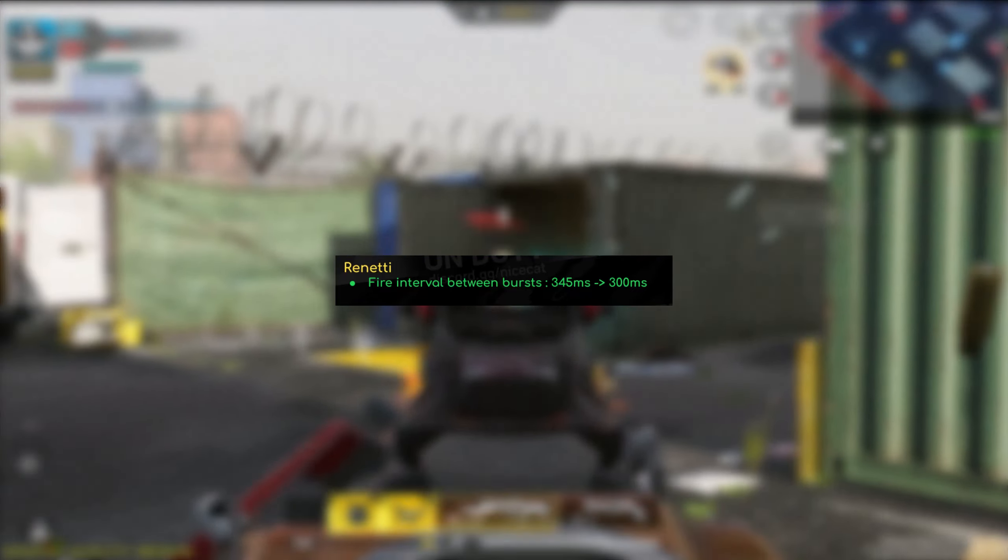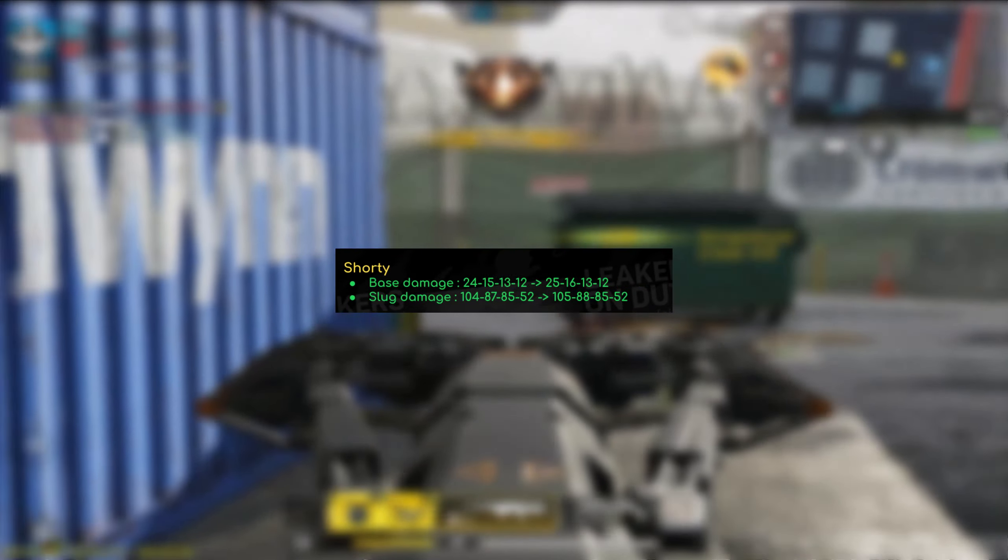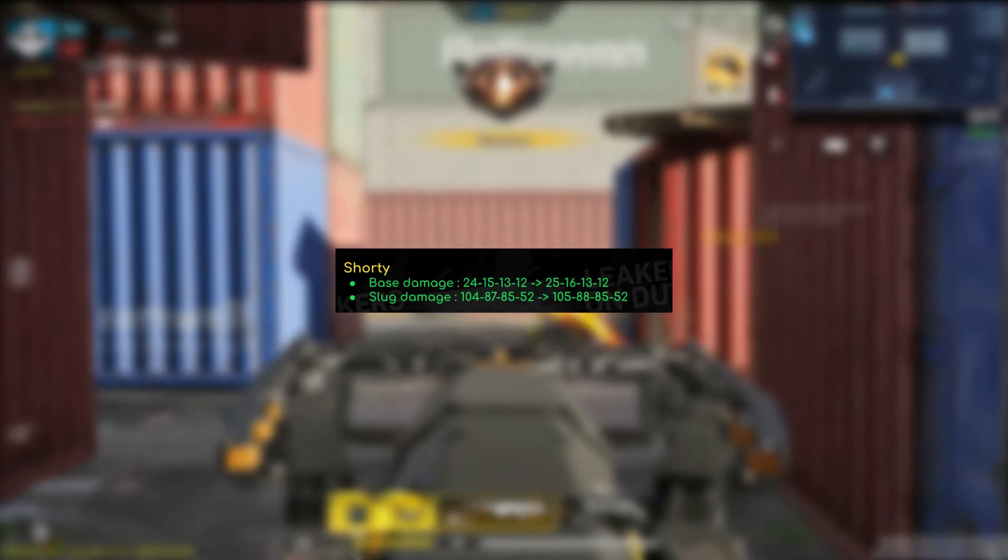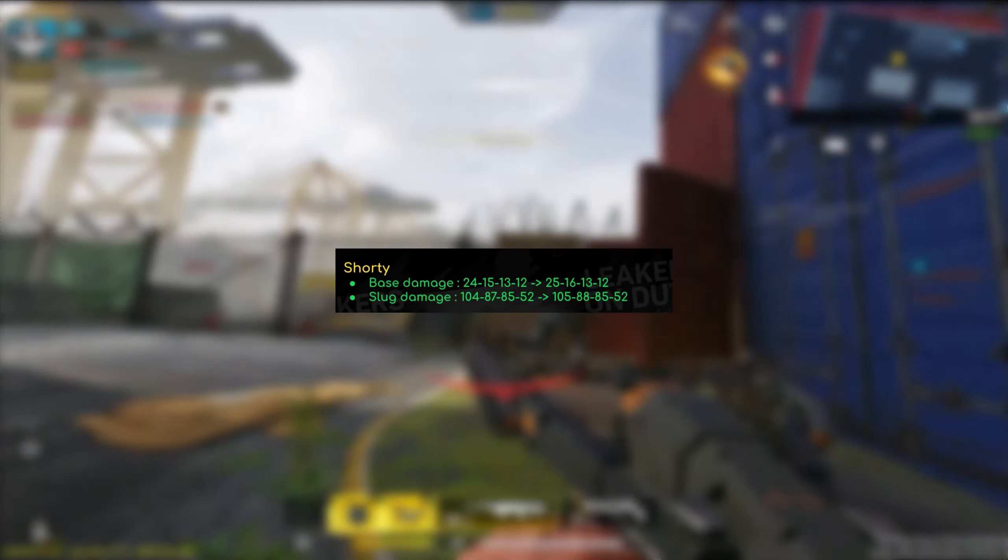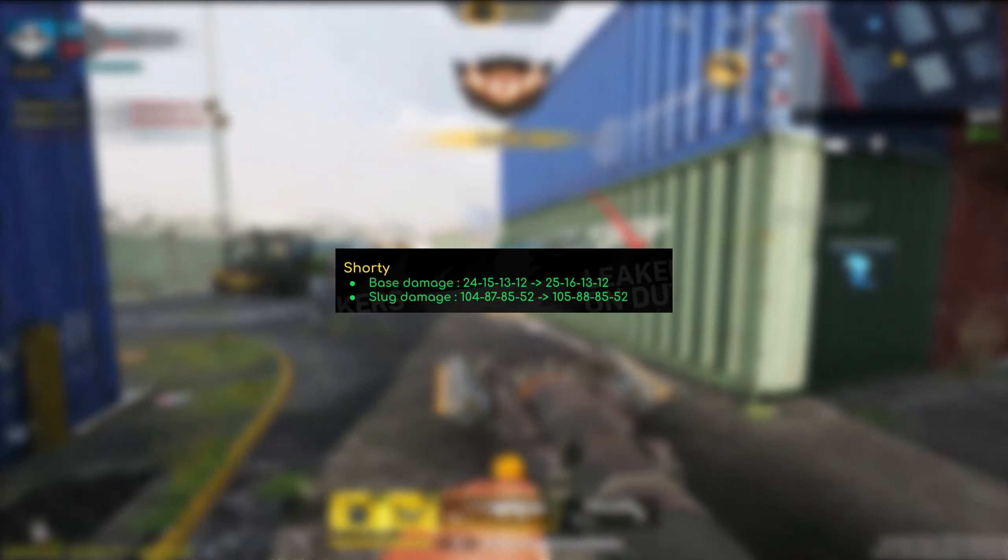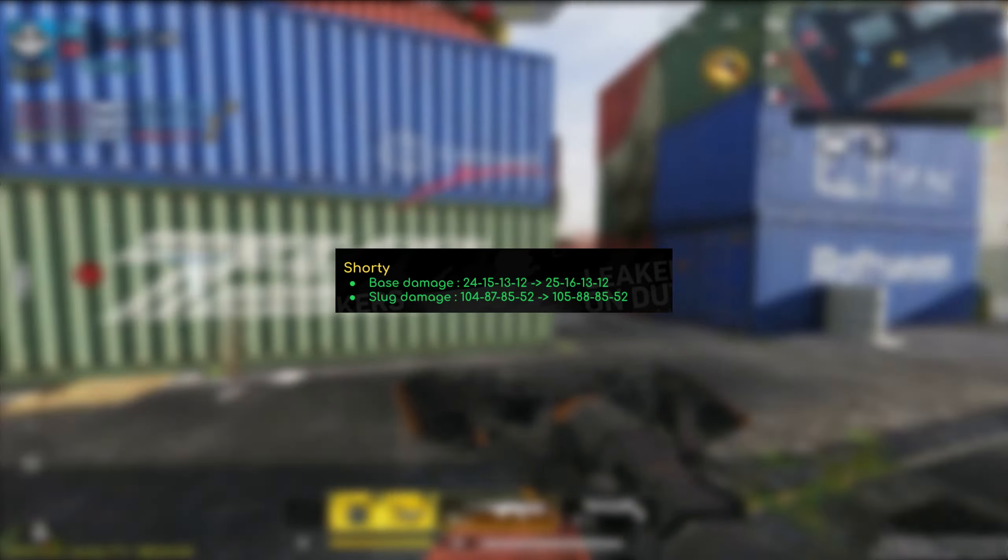So the J358 also got some pretty interesting changes as well. The third range as well as the fourth range got improved from 20, 35 to 30, 50. So that's a massive change and that might help with the stopping power reload as well. So you might be able to one tap across the map. I'm not really that sure, but it is a possibility. The reload time as well did get slightly changed. It might help, especially if you're using like an eight round or the stopping power reload.